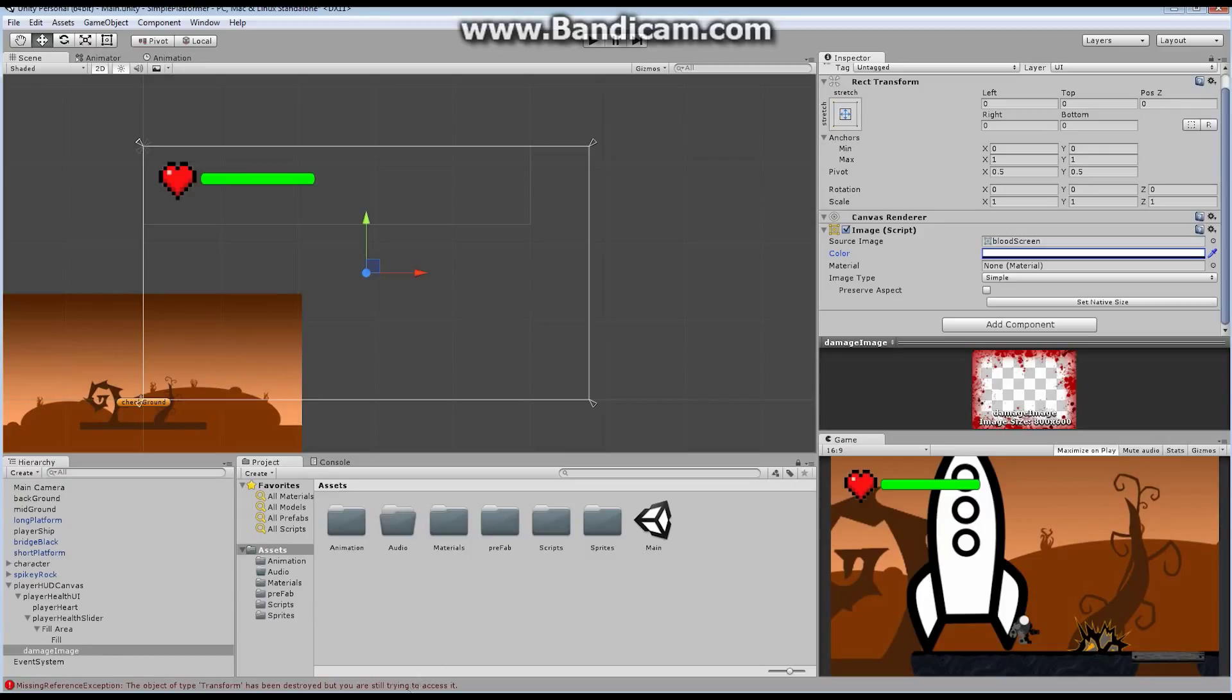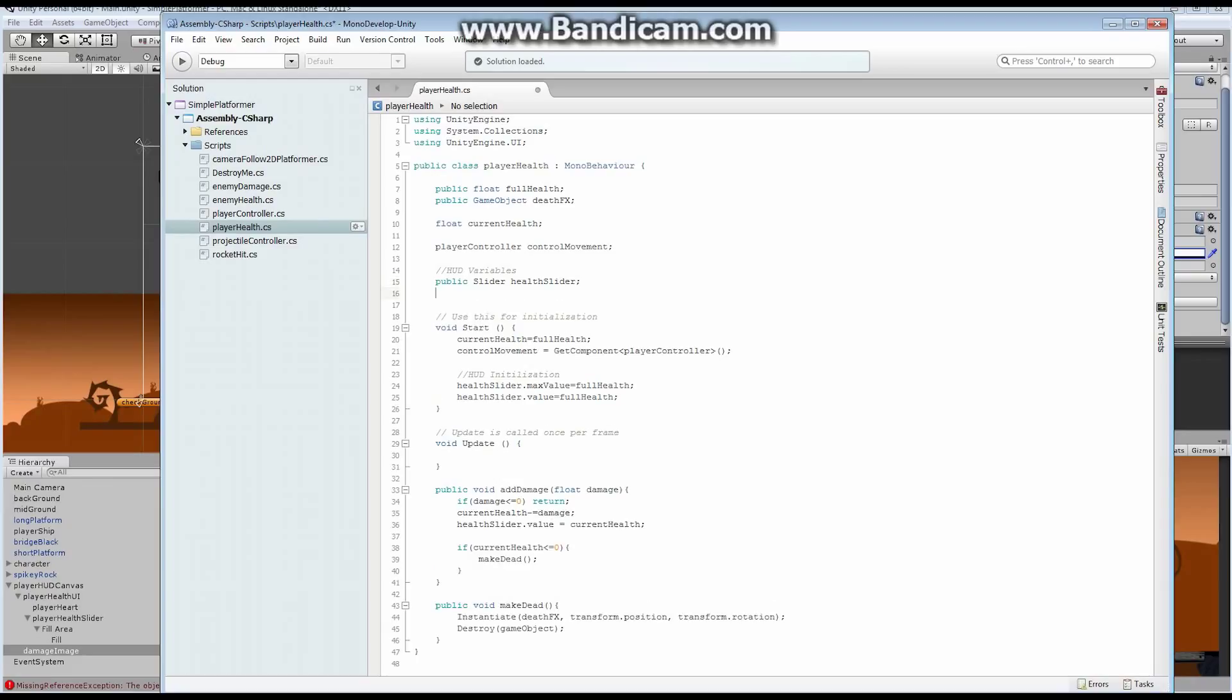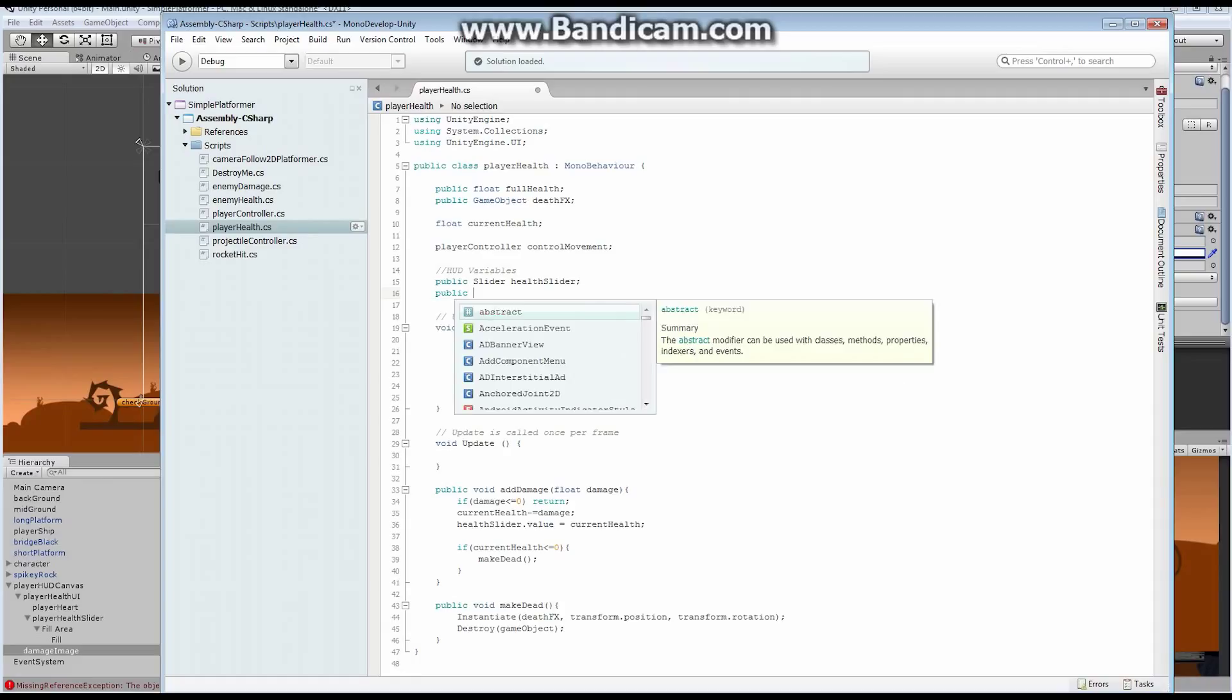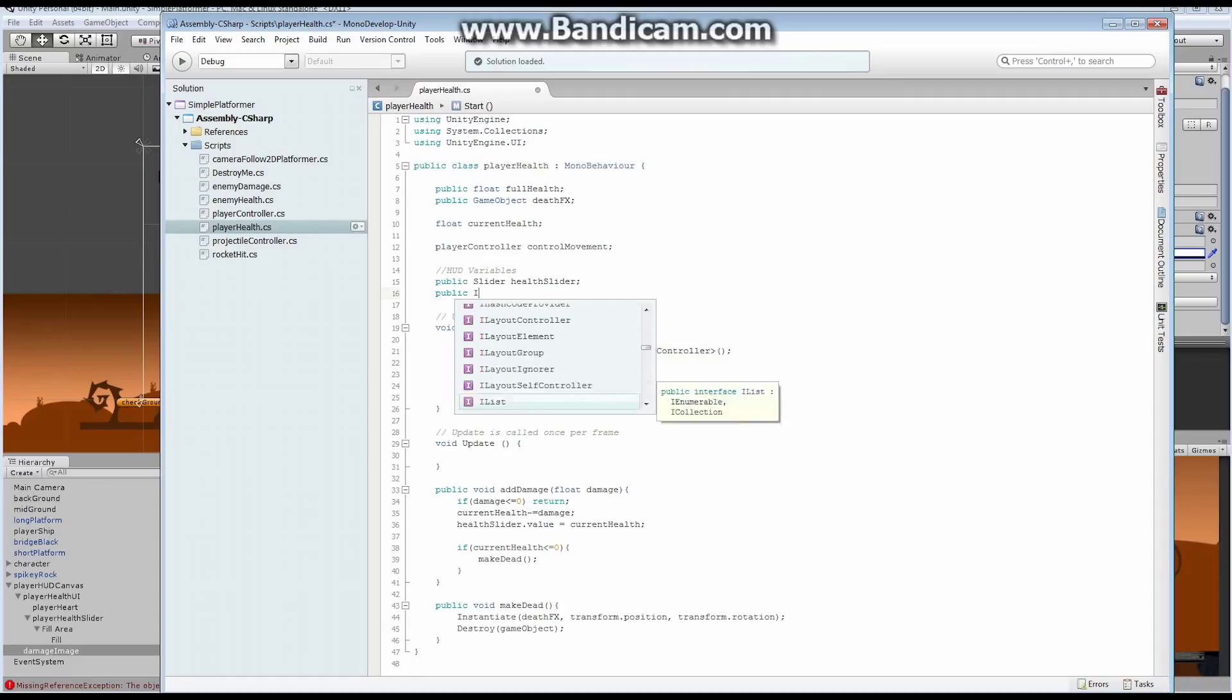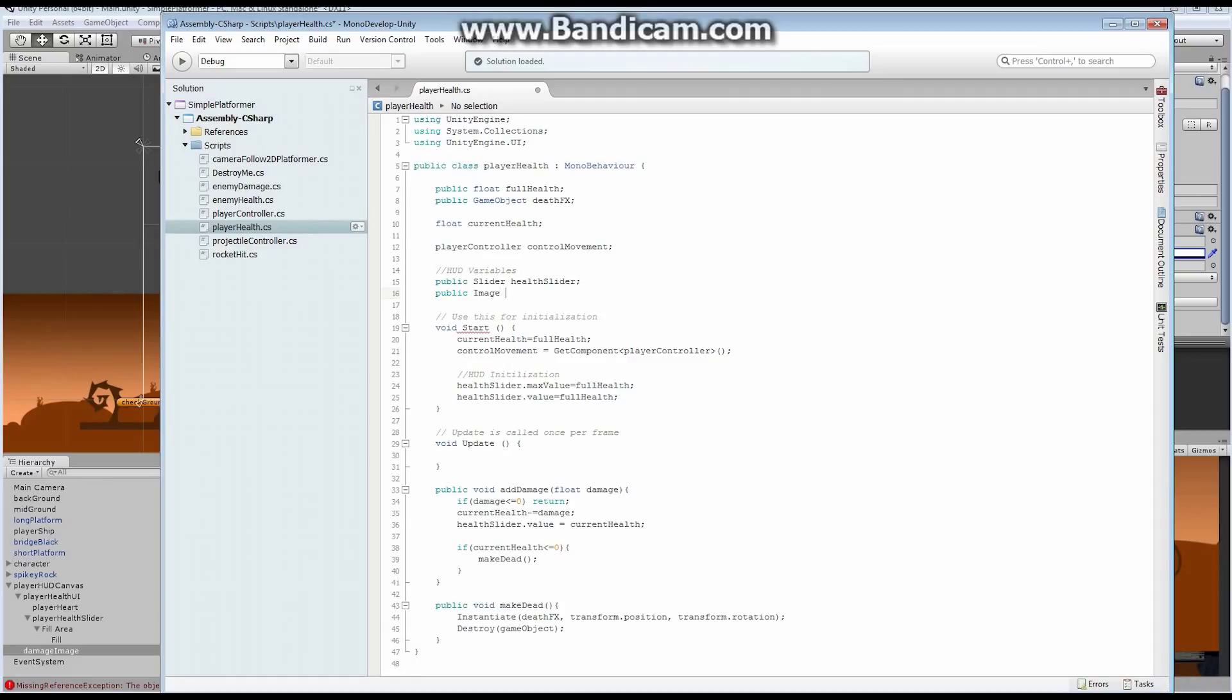So now let's take care of our code. We've already got some of the code in place for our player health. What we want to do now is actually activate that screen, that image, through our health code. So first thing, public image. This time it's going to be an image because that's what we added. And we're going to call this damage screen.